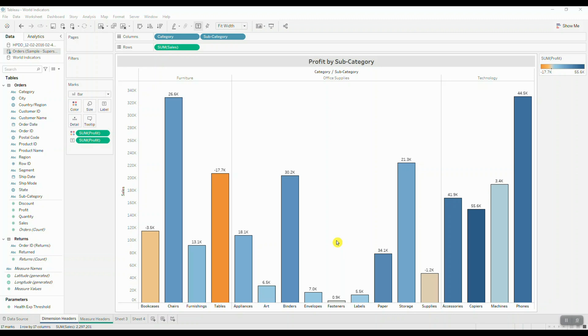In today's tutorial, I want to show you a quick trick on how you can move your headers to the top of your view for both measures and dimensions. This question actually comes up quite a bit, and there seems to be some confusion around this because there's actually two different methods of doing this, and they really just depend on whether you're working with a measure header or a dimension header.